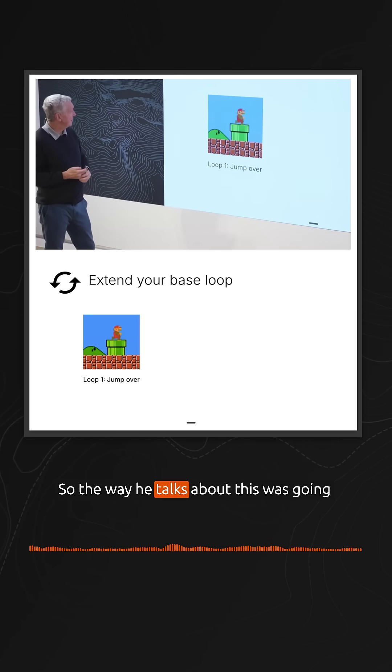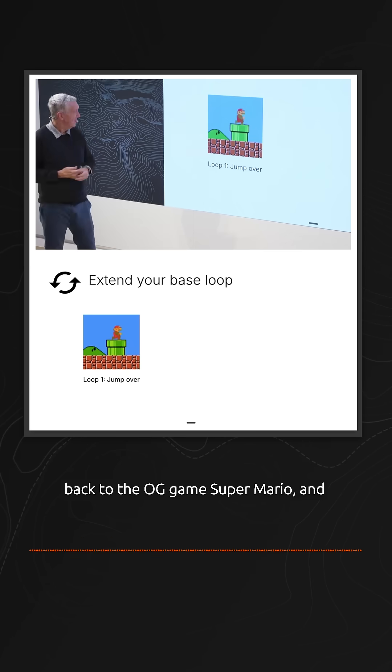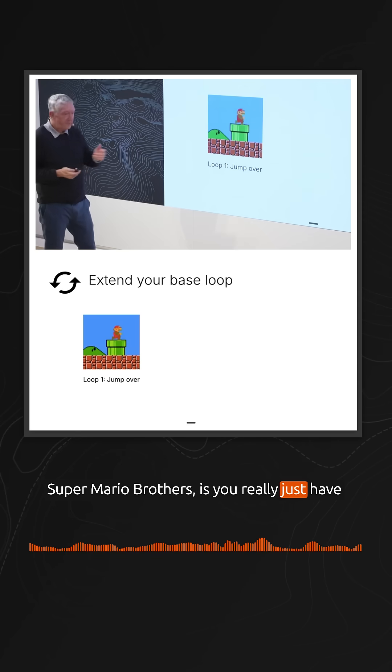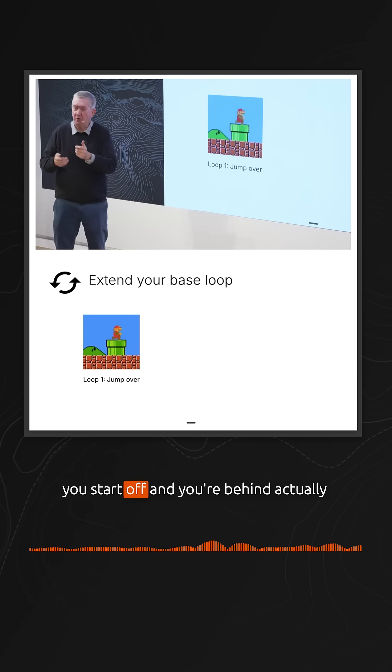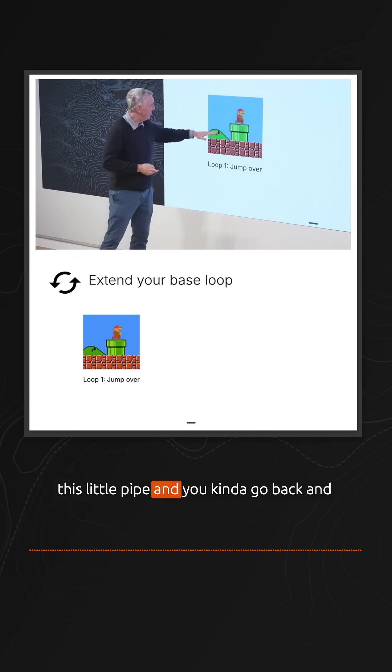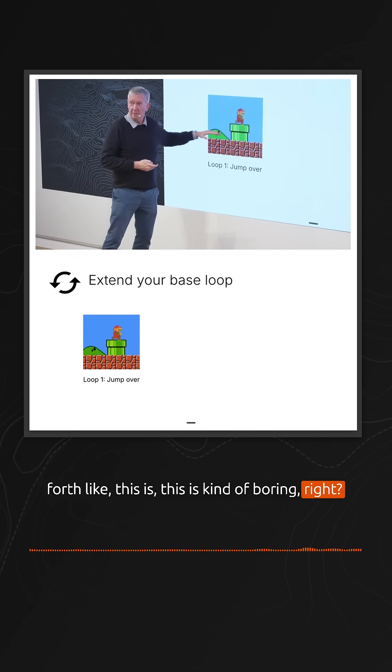The way he talks about this was going back to the OG game, Super Mario Brothers. You really just have left and right and a jump button when you start off, and you're behind this little pipe. You kind of go back and forth—it's kind of boring, right?